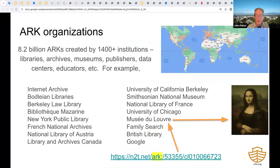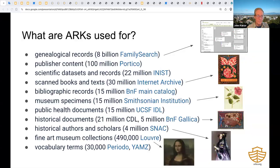ARK organizations include a wide variety of memory institutions, nonprofits, for-profits, data centers, and government agencies. At the lower right is another example ARK identifier, recognizable by the signature ARK colon inside it. This one points into the collection of the Louvre Museum.